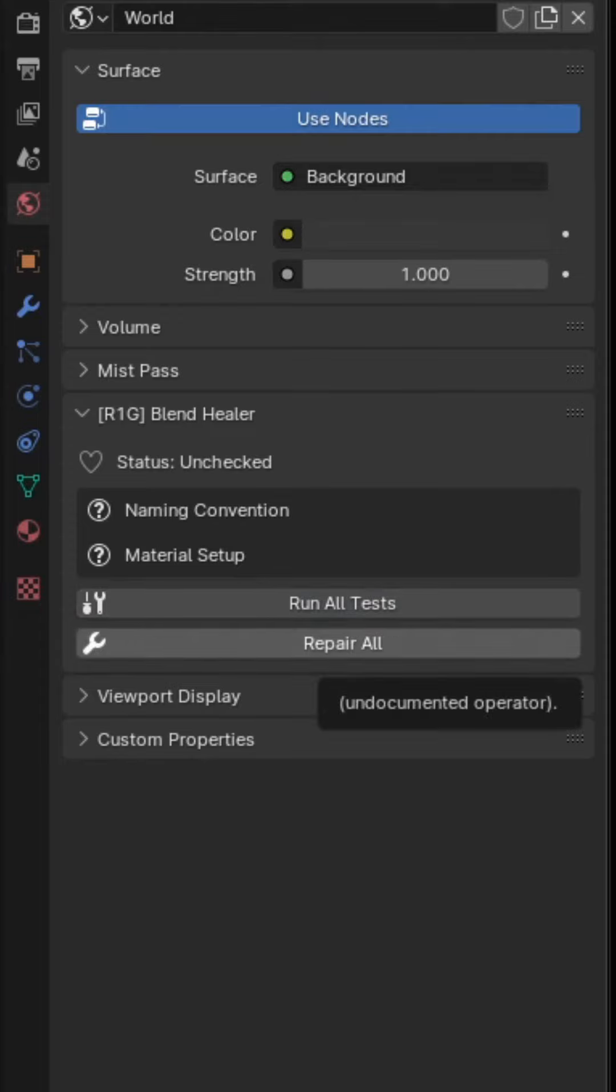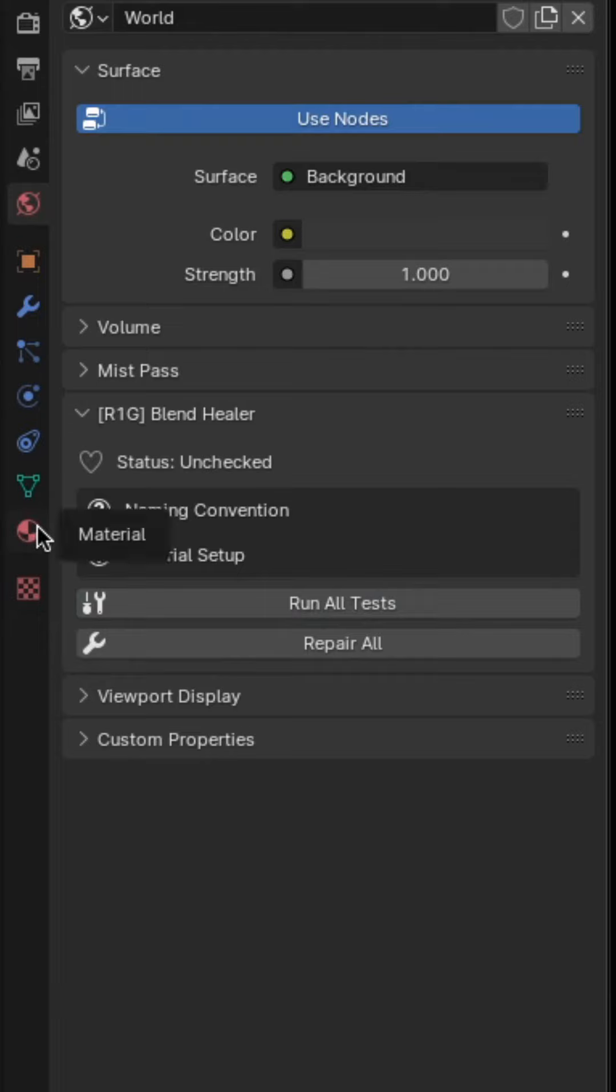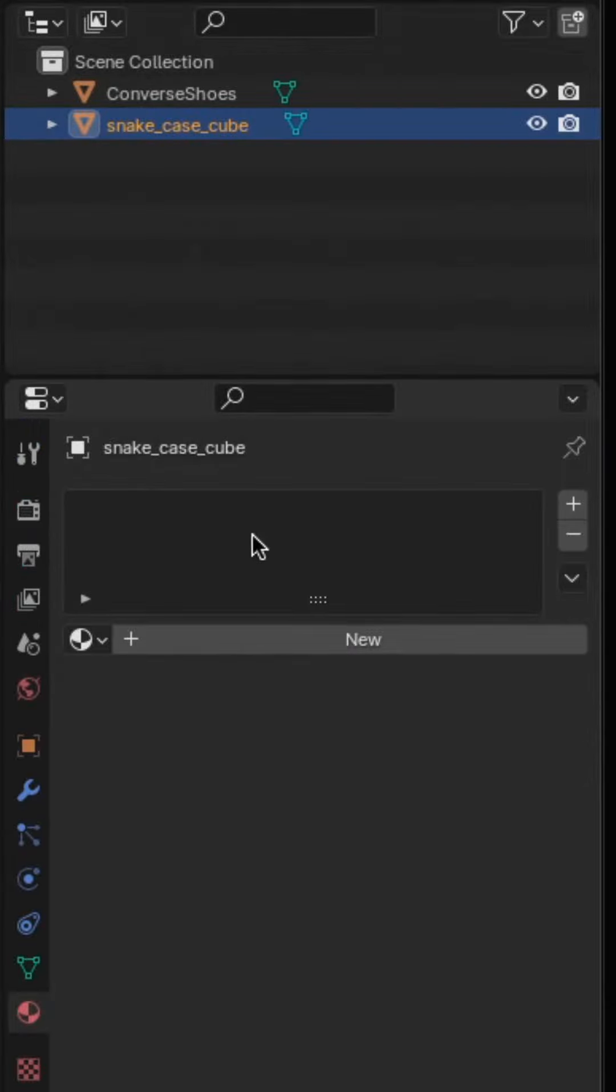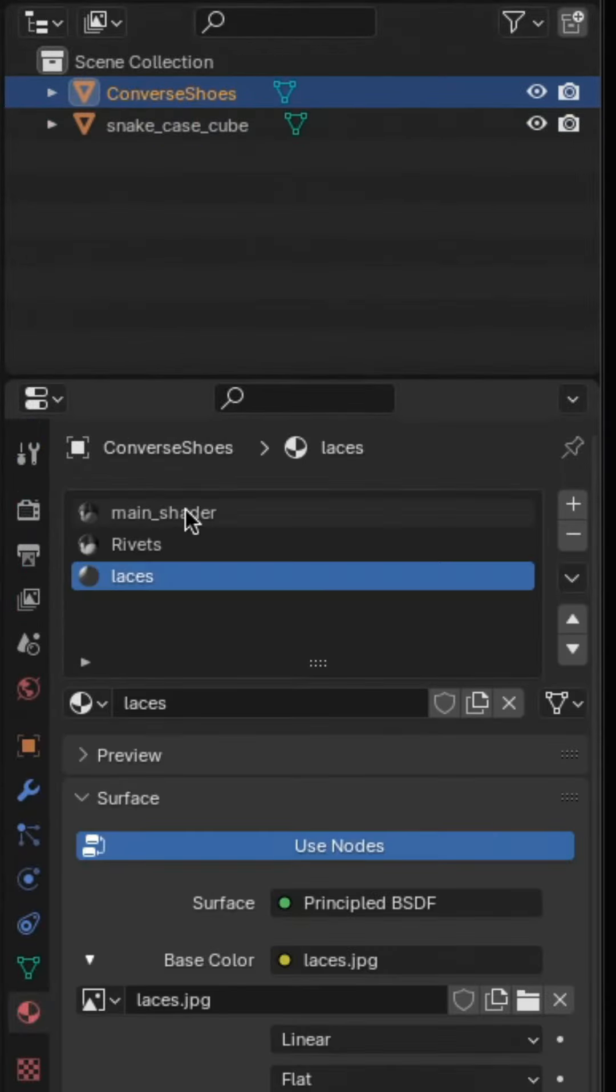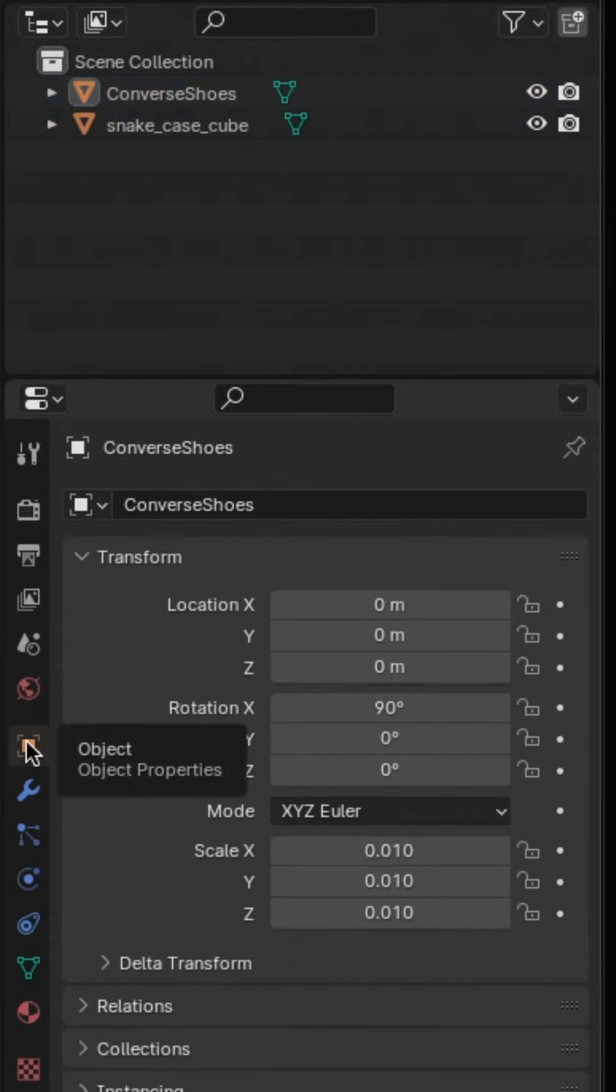The Run All Tests button runs two tests that I have written to find flaws in this scene. In this case, my cube is missing textures, and my shoes textures are not following the title case naming convention used at R1G2.